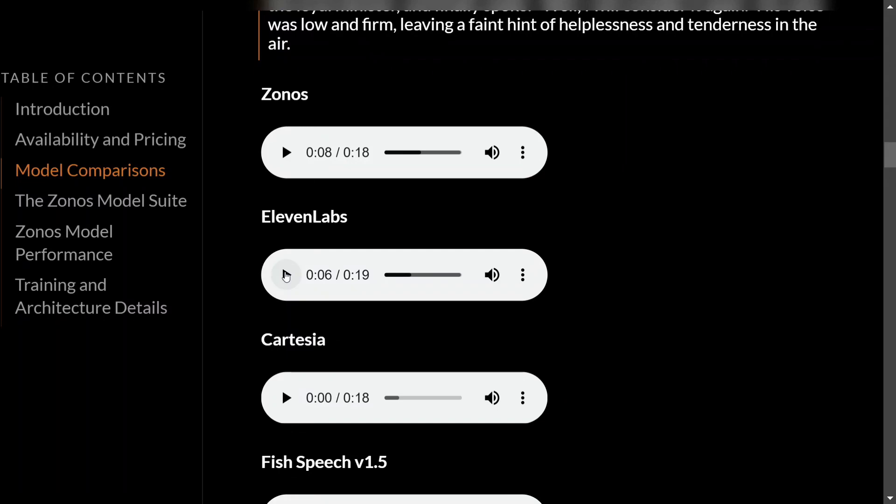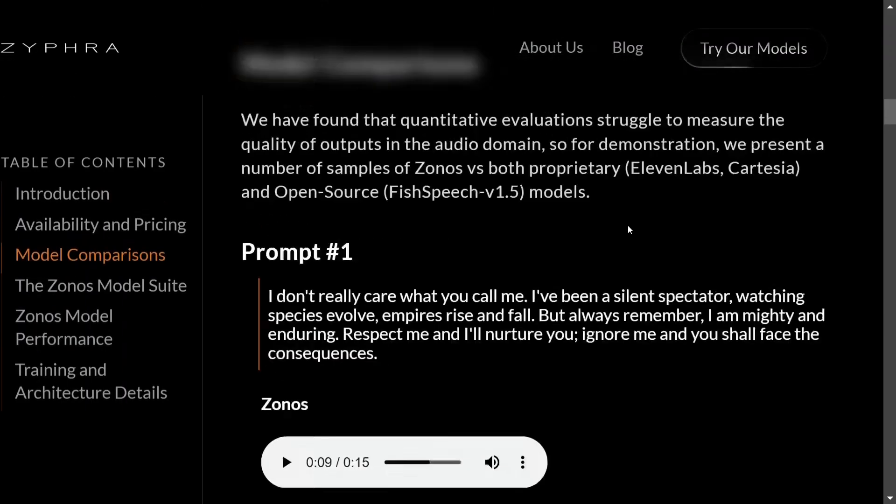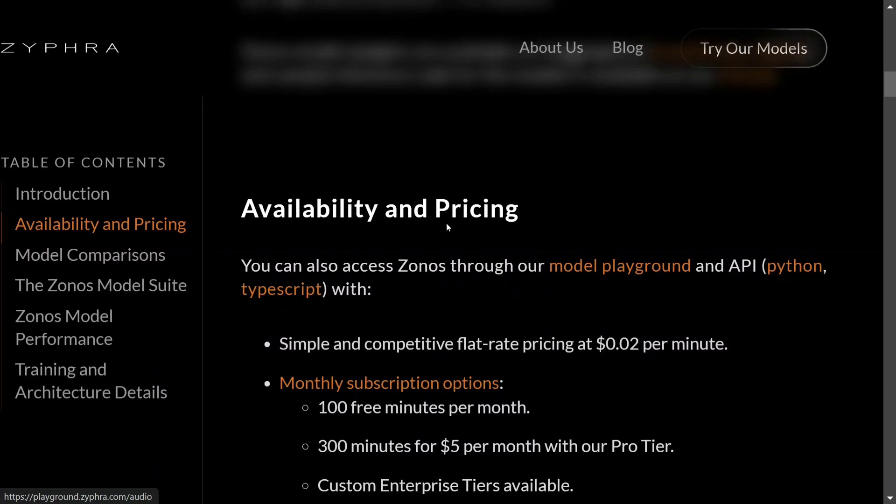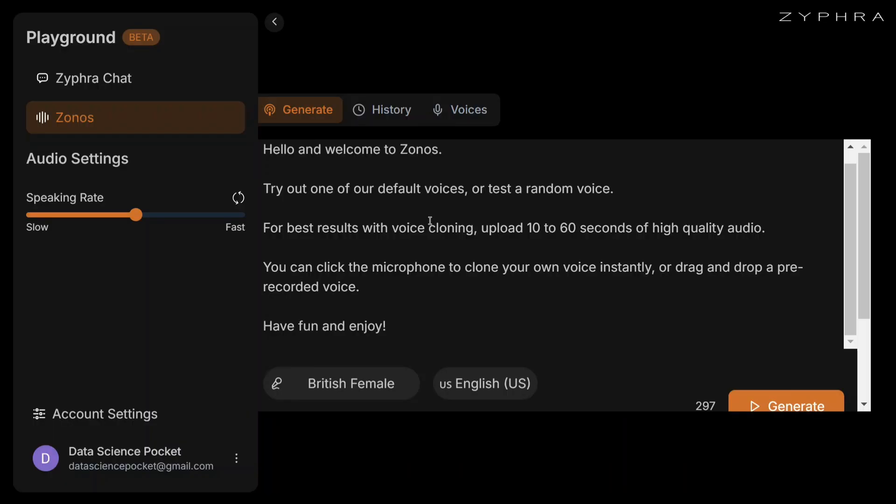And given it is open source, this would be my first choice going forward. Now let's understand how the model can be used for free without deploying anything. As you might have seen here, they have provided the model on model playground, so let's check it out there.